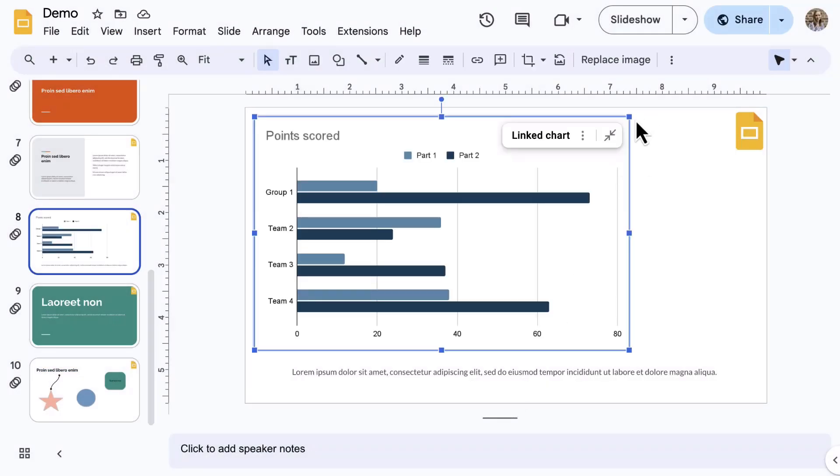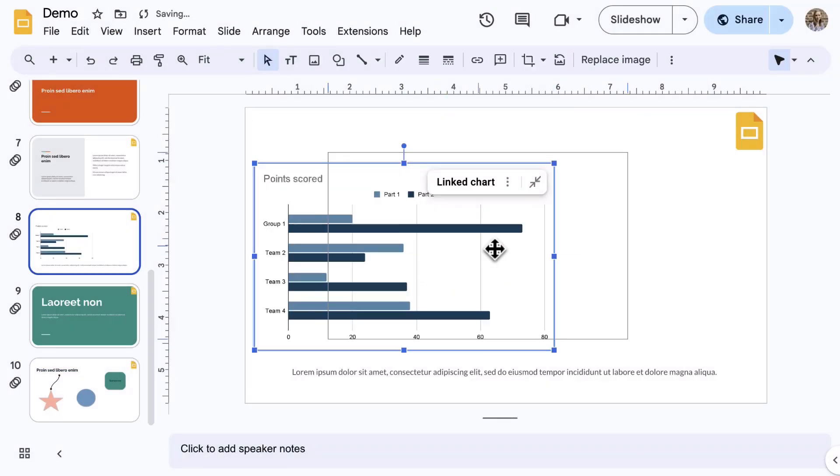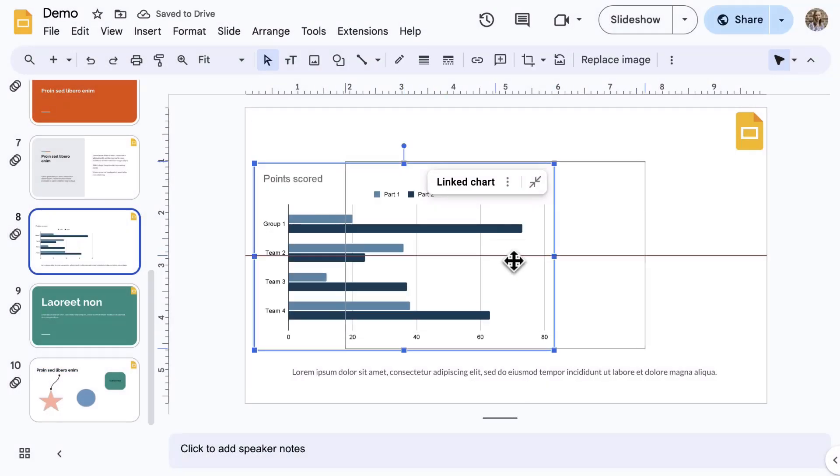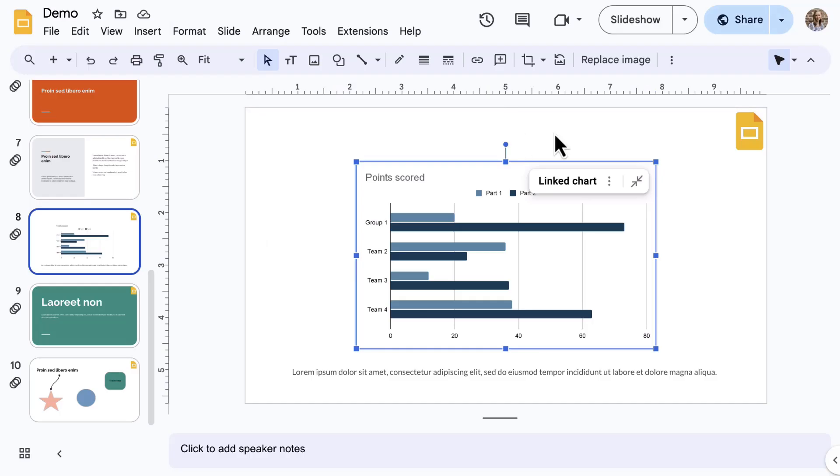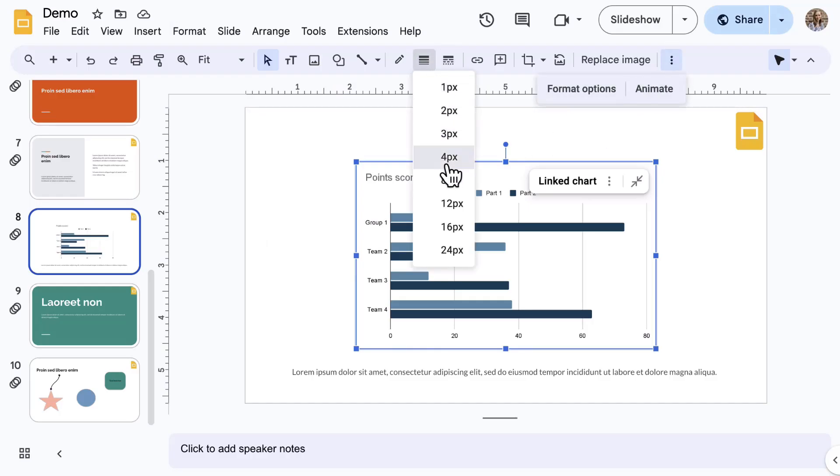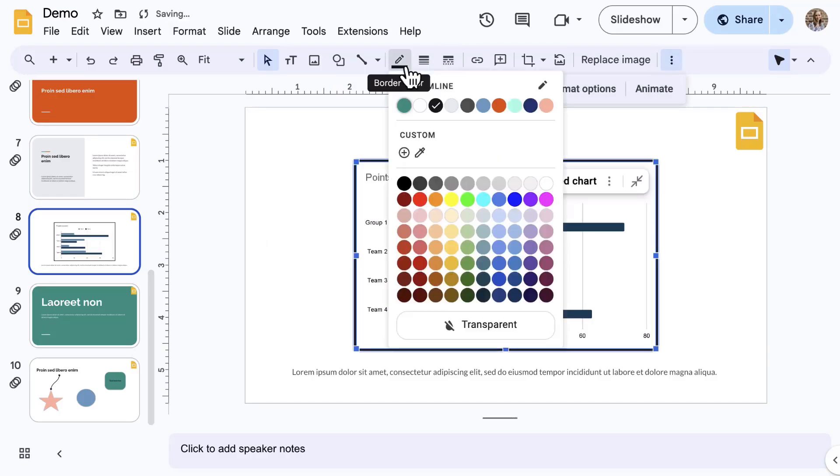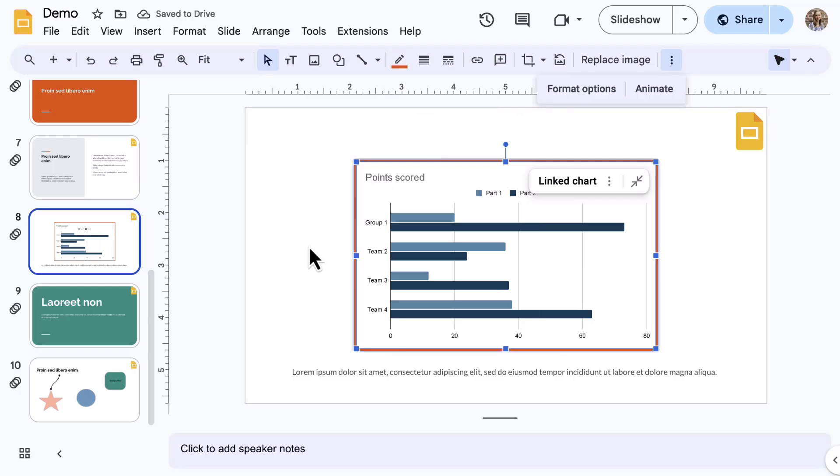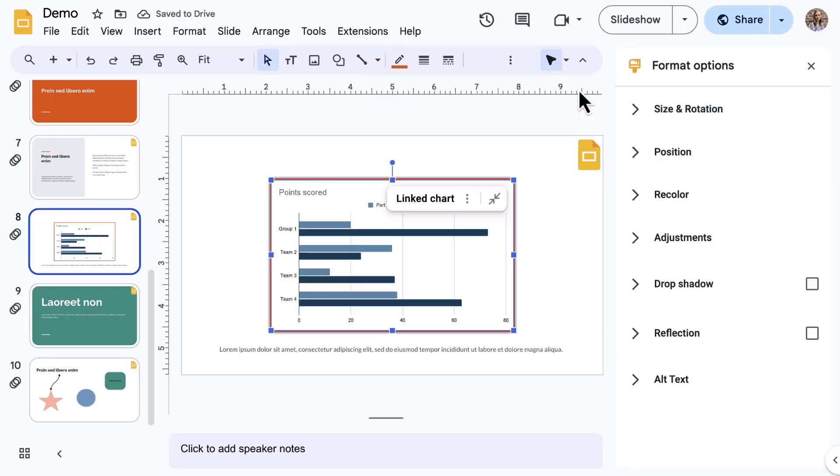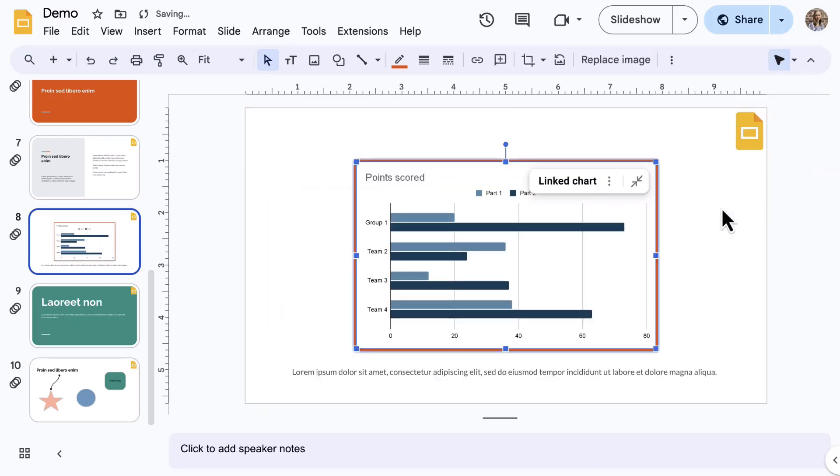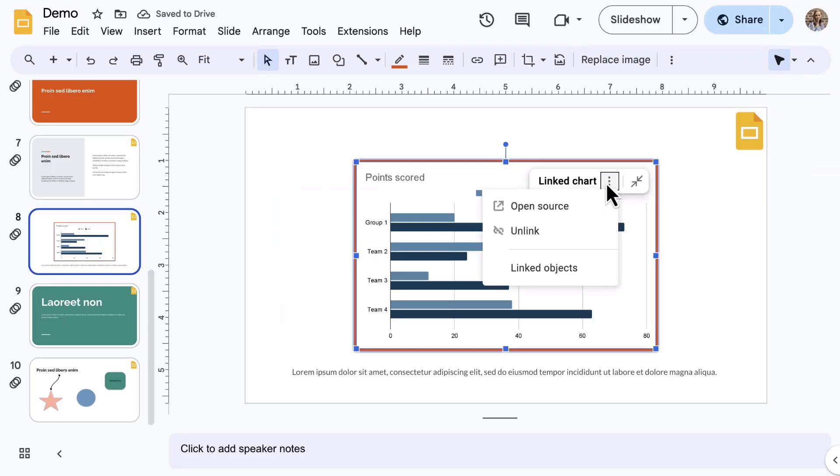You can resize and position as needed. When the chart is selected, notice the formatting options that are available on the toolbar. If you don't see the Format Options side panel, select Format Options from the toolbar. One special note here, on the chart, you can click the three dots to access a menu of linked chart options.